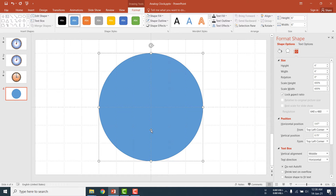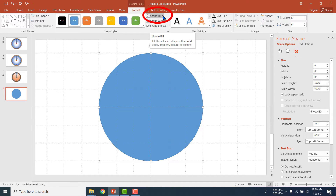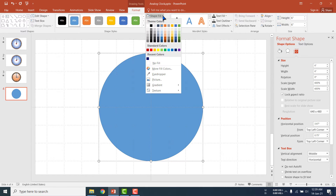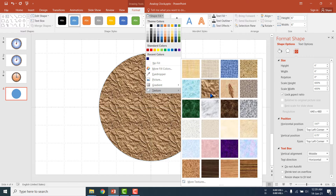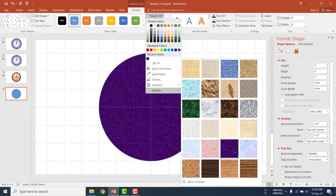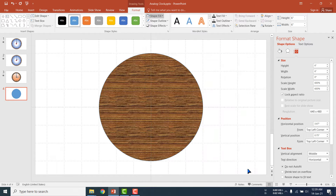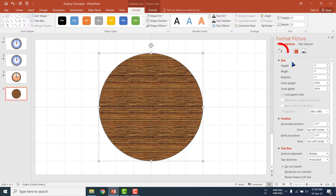Now I am going to fill the shape. Click Shape Fill — you can select different options here, or Texture. I am selecting Texture from this option. Then I am copying this shape.